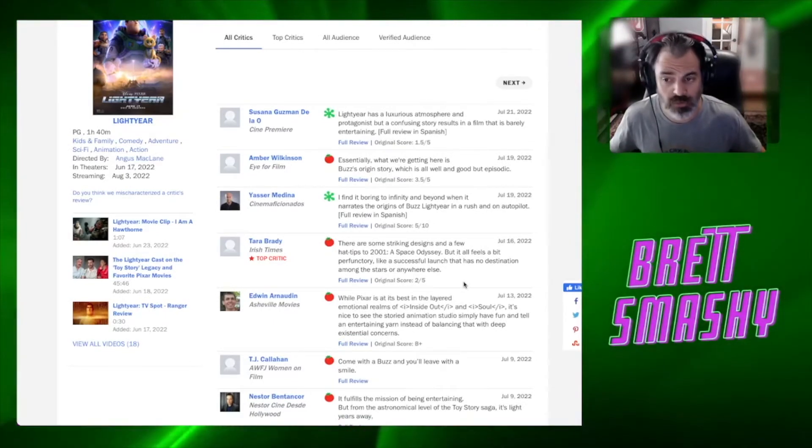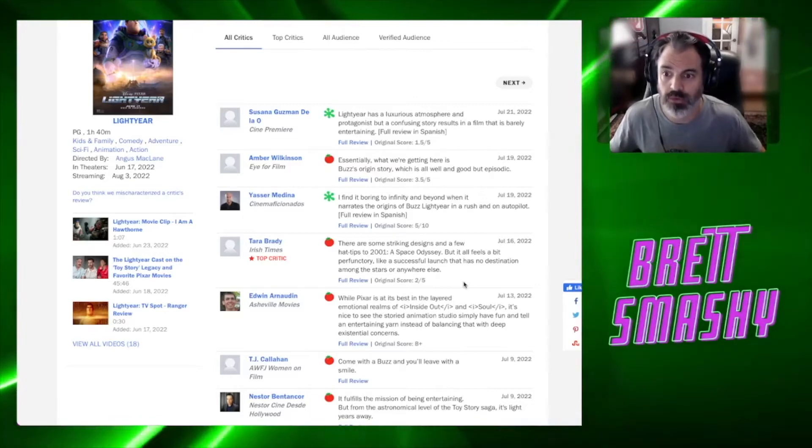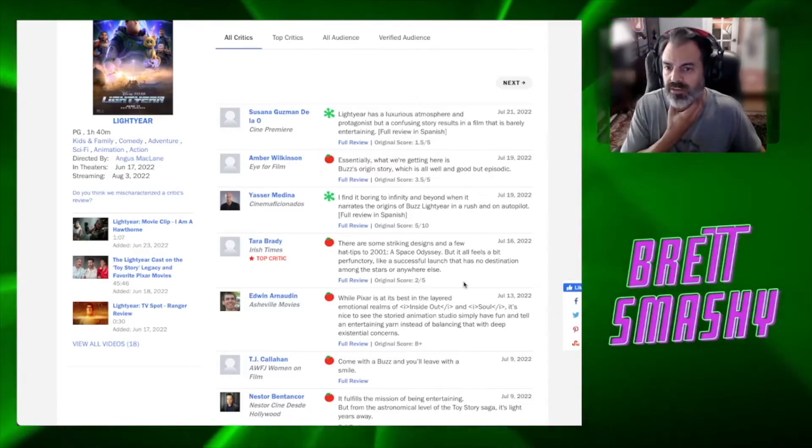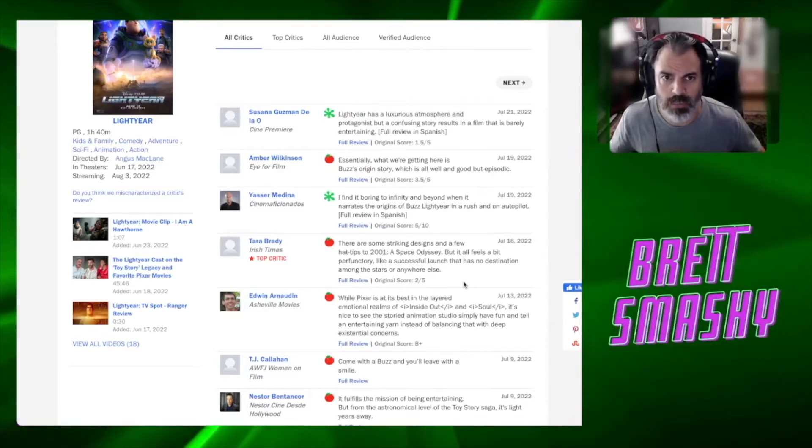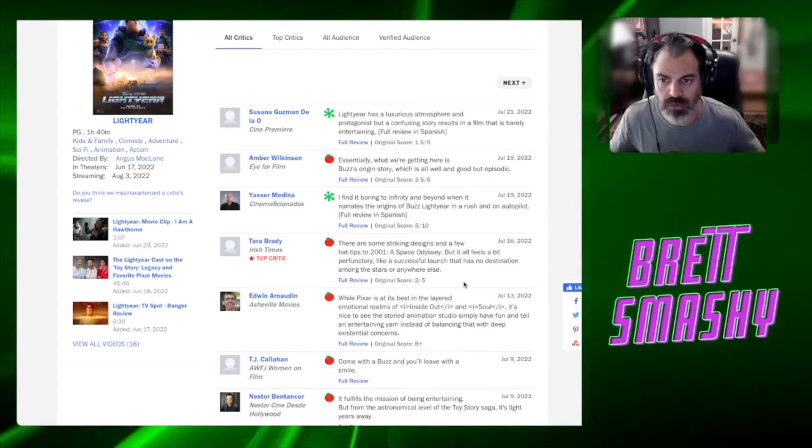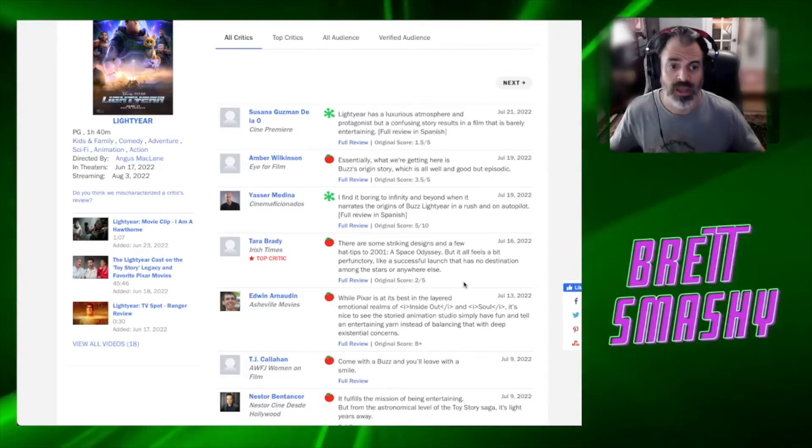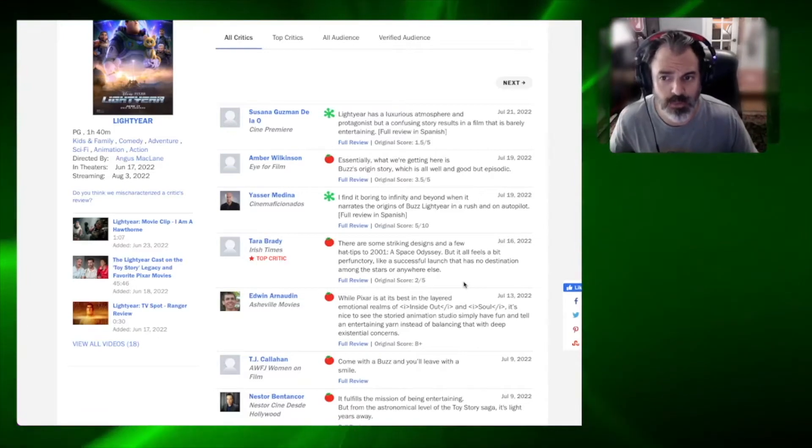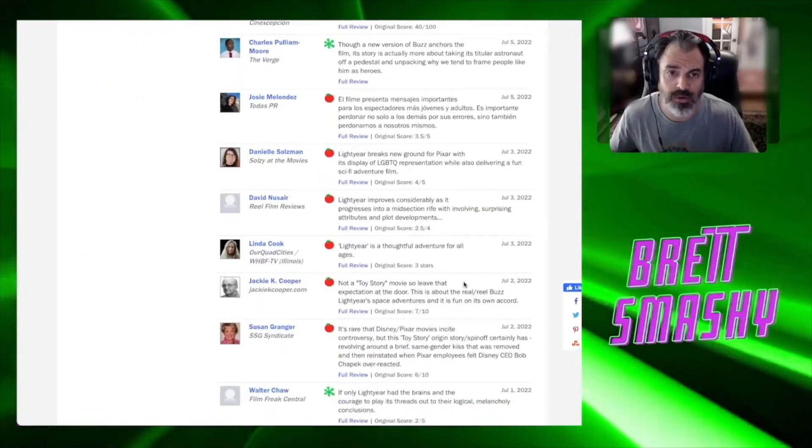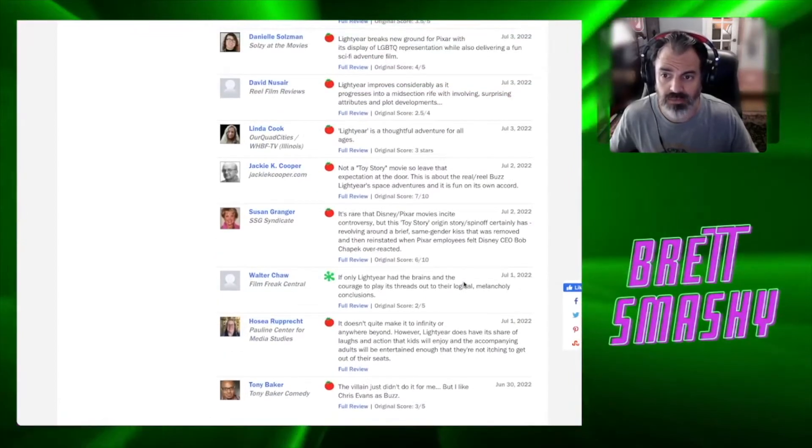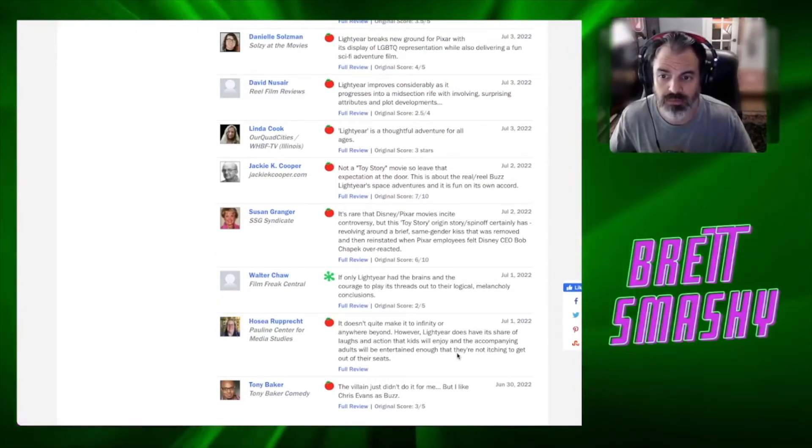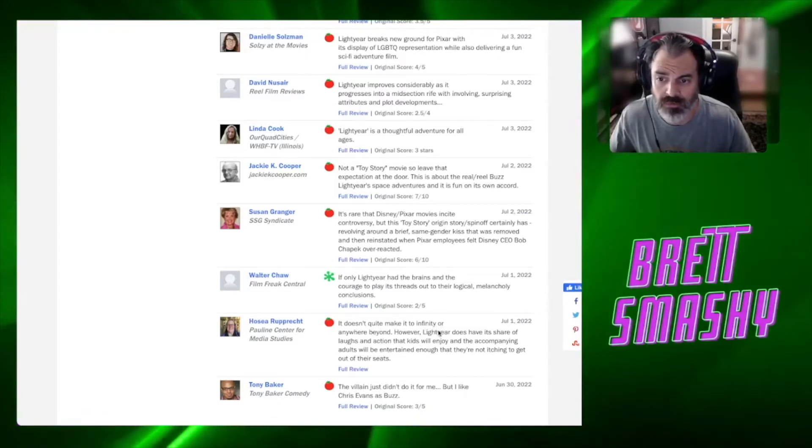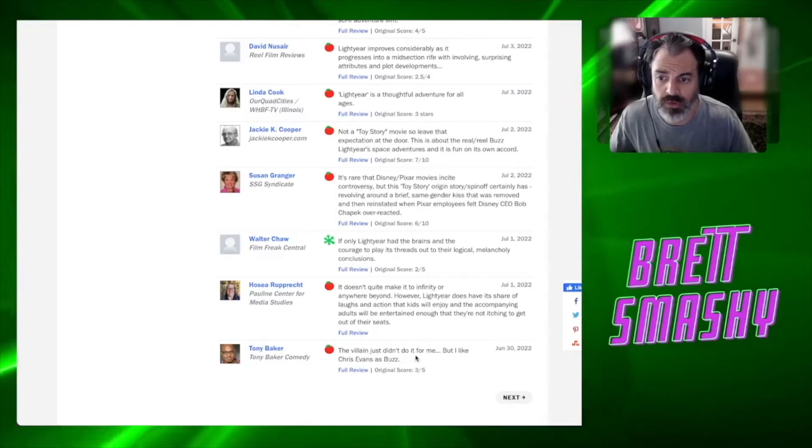This is interesting. Essentially what we're getting here is Buzz's origin story, which is all well and good but episodic - that's not exactly a ringing endorsement. That was a 3.5 out of 5, that's considered fresh. I find it boring to infinity and beyond when it narrates the origins of Buzz Lightyear in a rush and on autopilot, 5 out of 10. This one's interesting. This one is considered fresh by a top critic here. The original score was a 2 out of 5 though, so that's confusing to me.